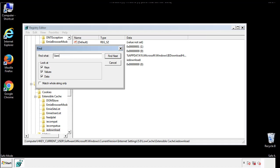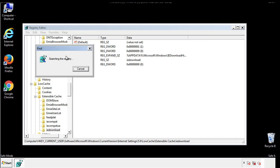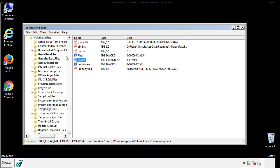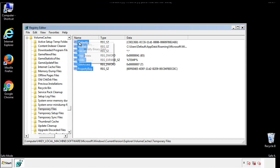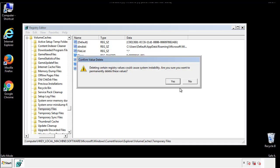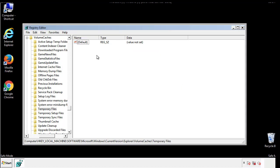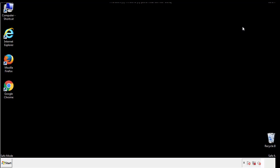In the TMP directory, you'll want to delete everything. Once we're done looking at all the locations, we can restart the computer.